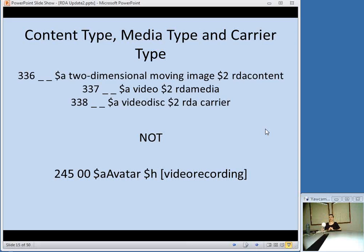One of the big changes with RDA that you may have heard about is getting rid of the General Material Designation — the GMD — what appears in subfield H of the 245 field. These are replaced with three different elements: content type, media type, and carrier type. It was felt that this really allows people to better capture the aspects of what an item is. The GMDs — some of them reflect content, some reflect media, and some reflect carrier — so RDA breaks these all down into separate elements. We'll be talking about the MARC coding for this in a little bit.